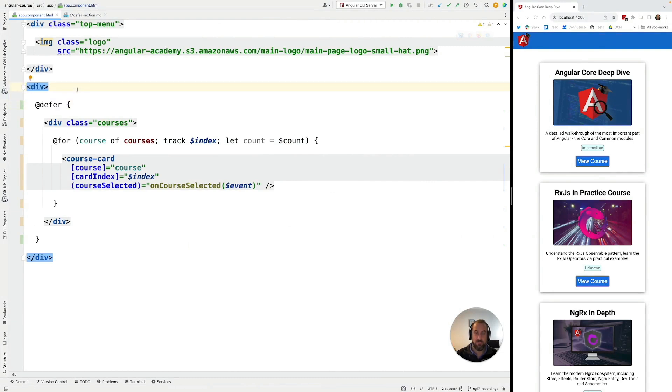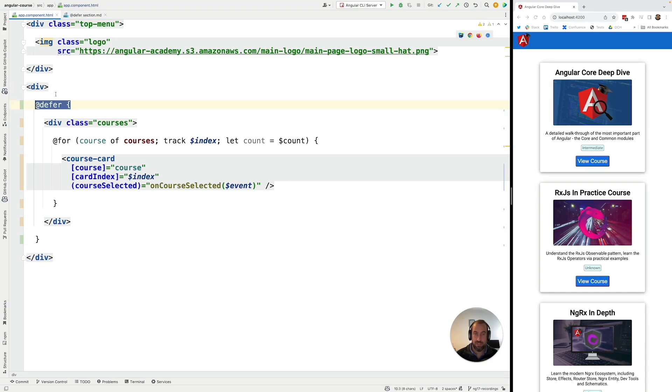So now in our next sections, we're going to be covering a few extra blocks that go with deferred. For example, we're going to be covering the placeholder block, the loading block, and the error block that work together with deferred.